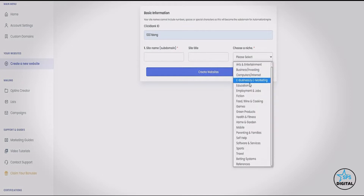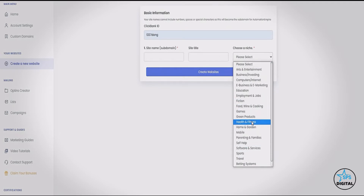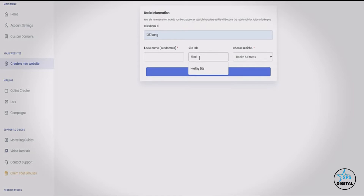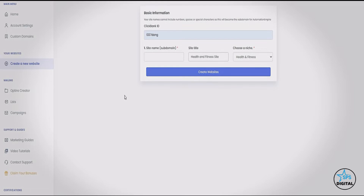Next I'm going to choose a niche for my site. You can see we've got all of the different niches on ClickBank covered, so you can choose any of these. I'm going to choose health and fitness. I'll call the site 'Health and Fitness Site' — you can choose any site name you want. I'm also going to choose a subdomain, since we're hosting the site. Let's go ahead and create this website.